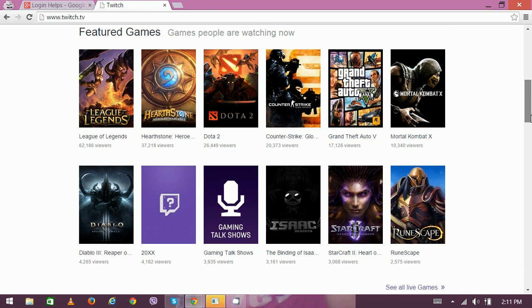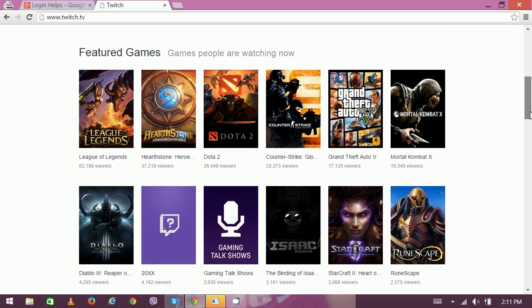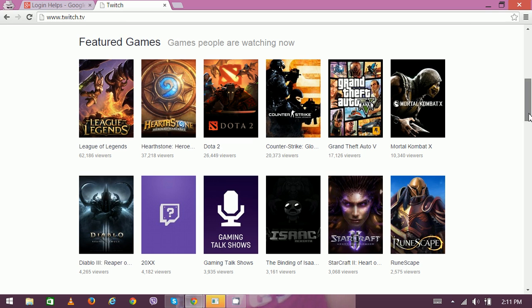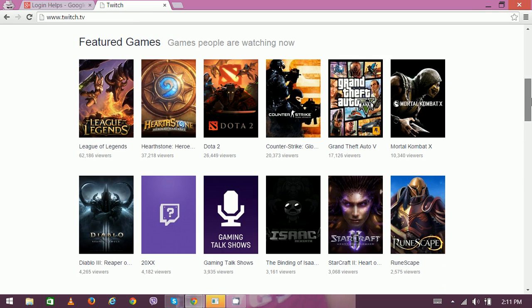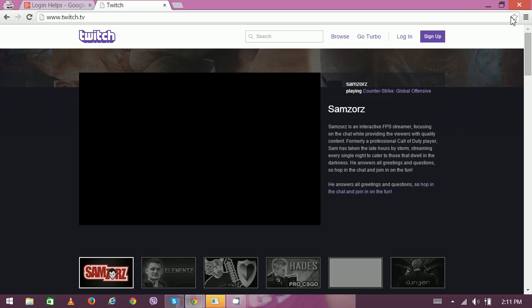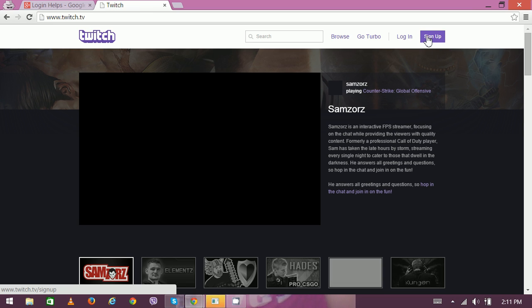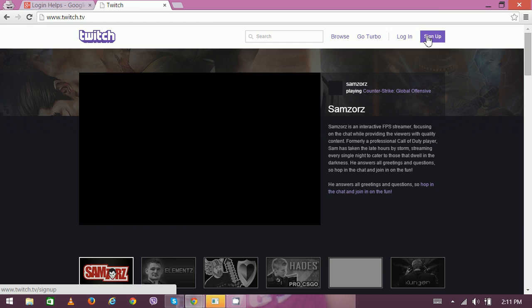Here are the different featured games like people are watching now: League of Legends, Hearthstone, Dota 2, Counter-Strike, and many more. In order to create a new account, click here on the sign up option available on the top right corner.